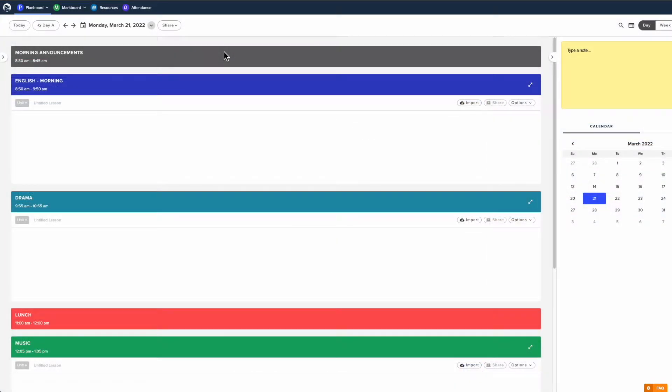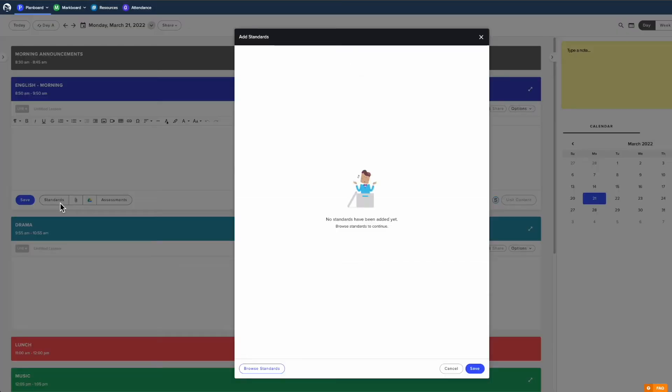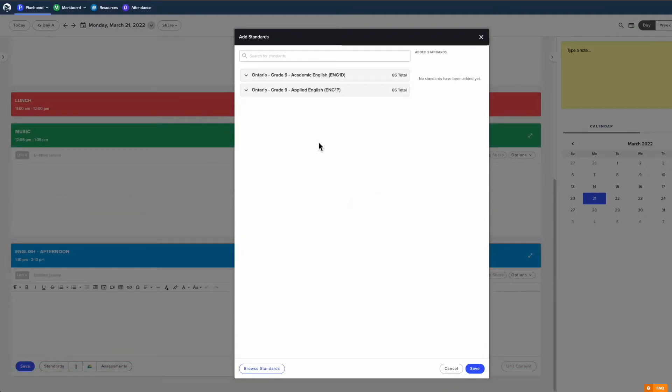In PlanBoard, select the lesson you are working on and click the standards button at the bottom of the lesson plan. If you've already attached standards to your class, you'll see them here.